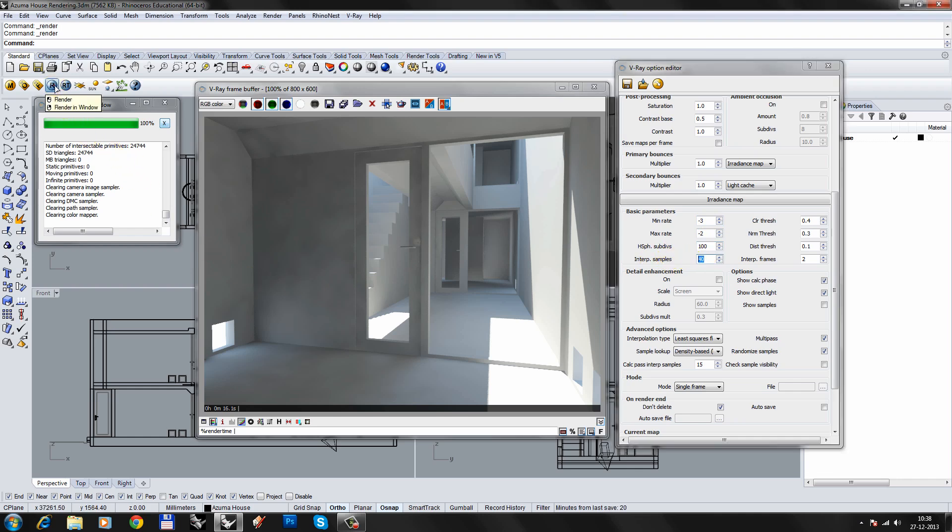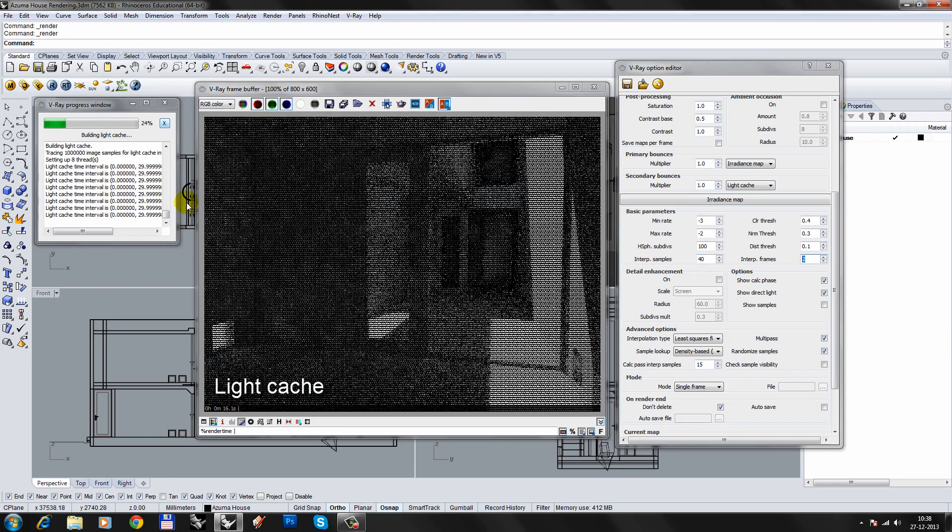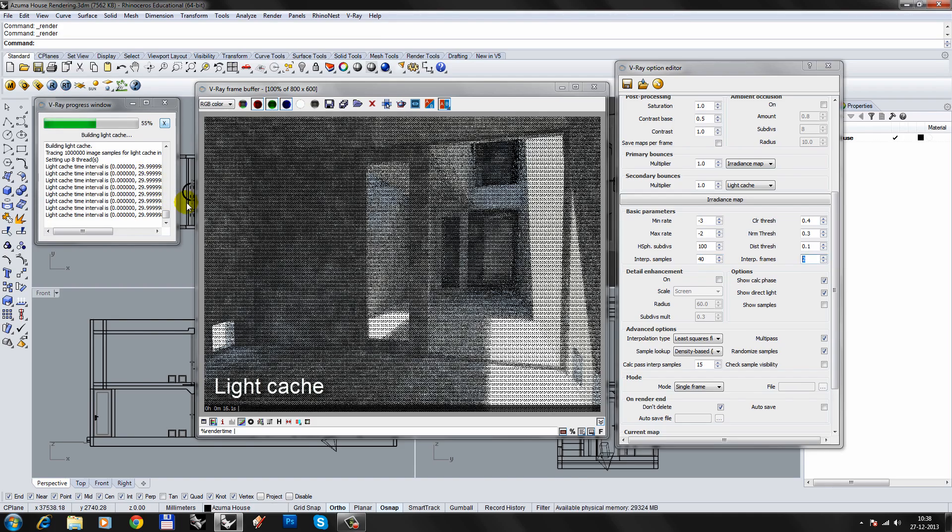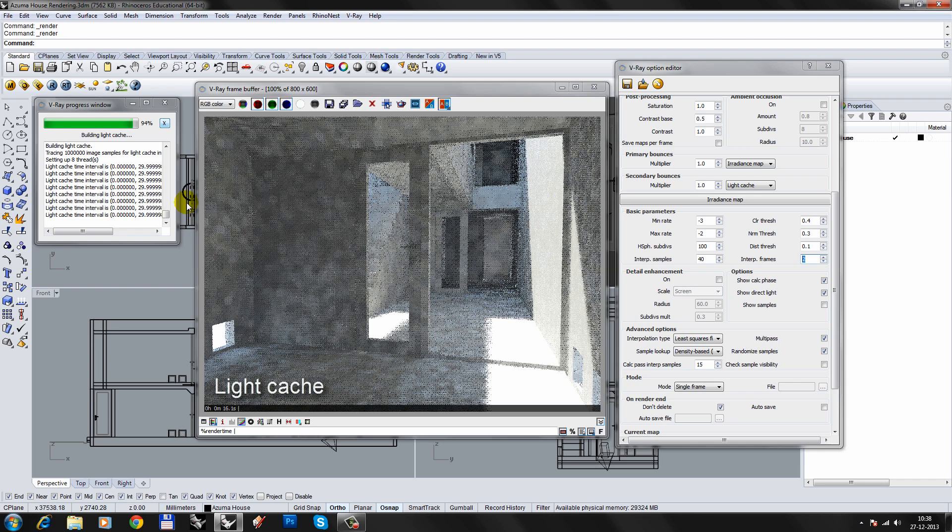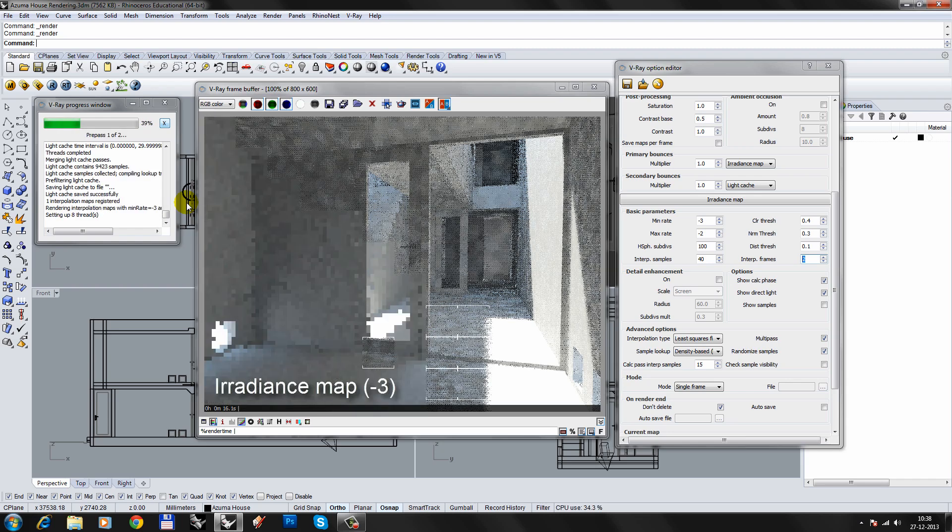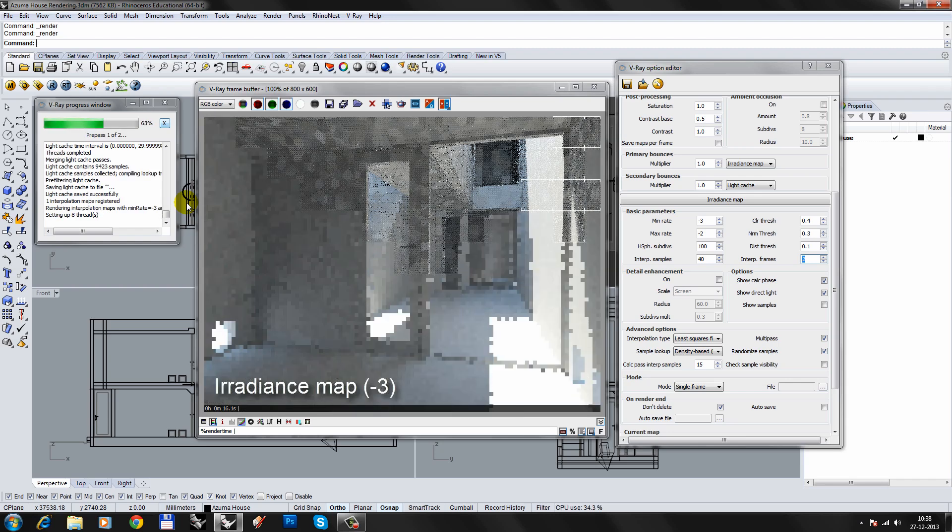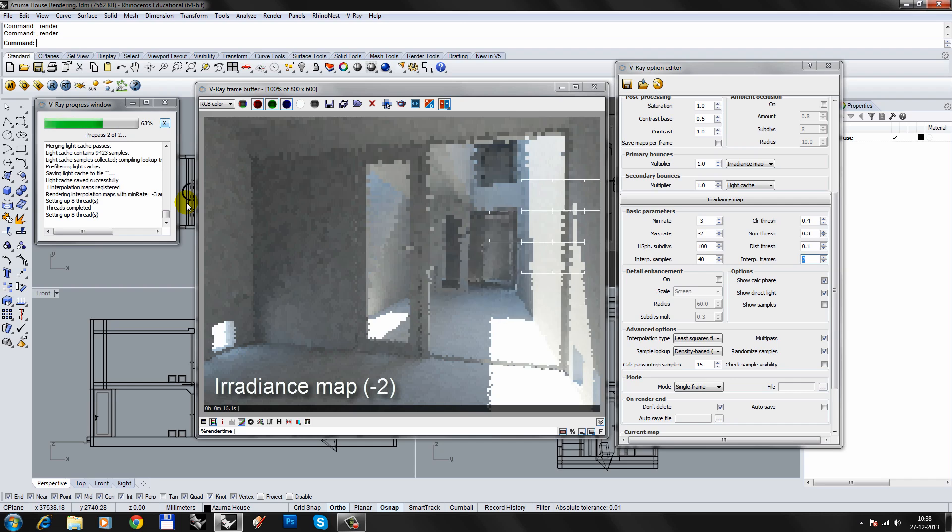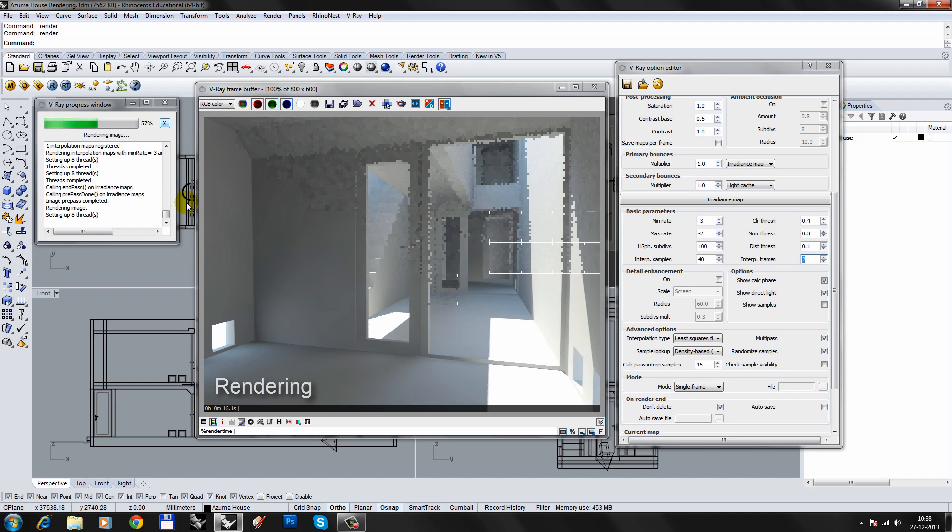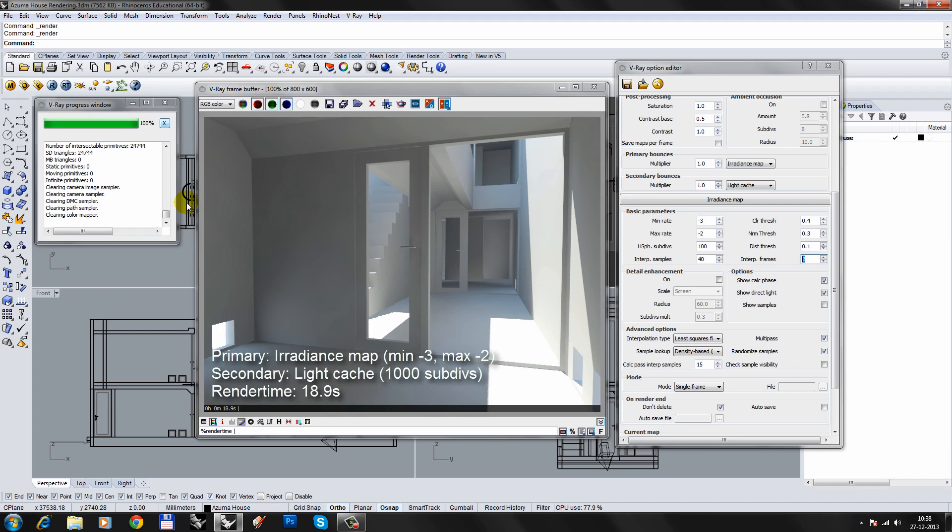Render the scene, adjust one or two parameters, then render the scene again. When you are happy with the results, save the file and add finishing touches in Photoshop.